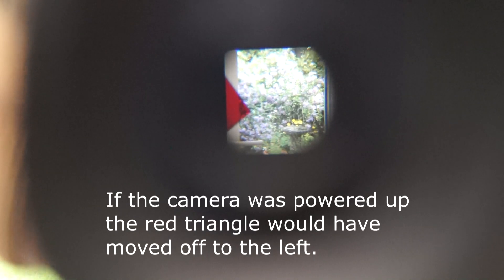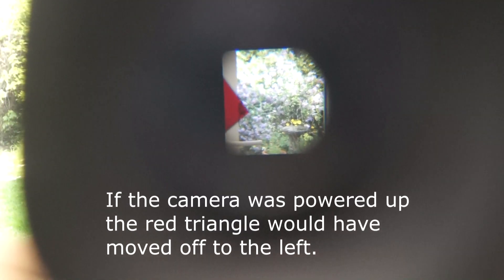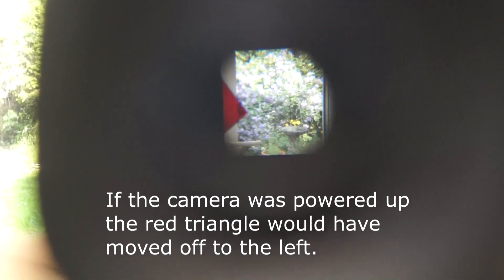The zoom lens still works. If I can get... there it is. You can do it manually. You can zoom in manually as you can see, zoom back out again. So it's not the easiest thing to film through here, but it gives you some idea what it's like through the viewfinder.